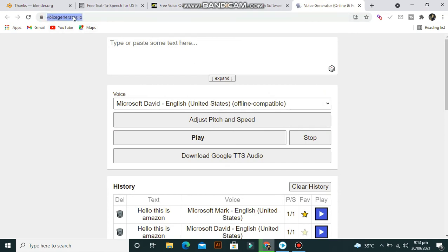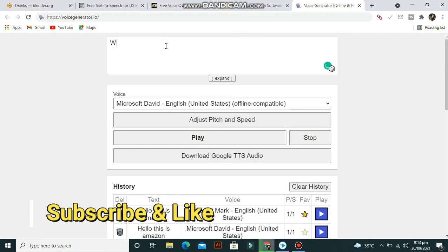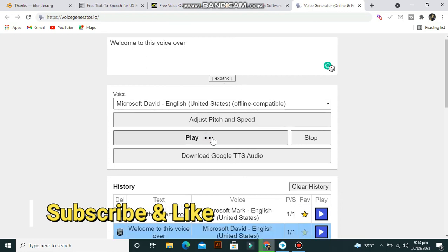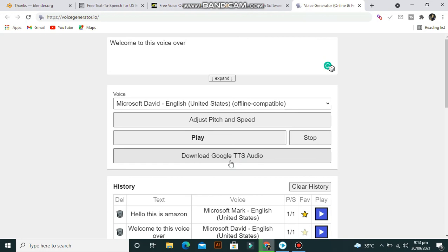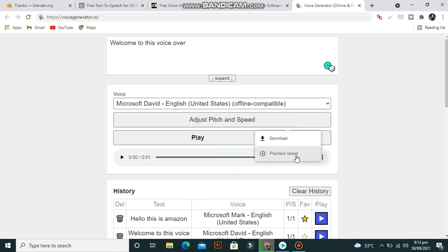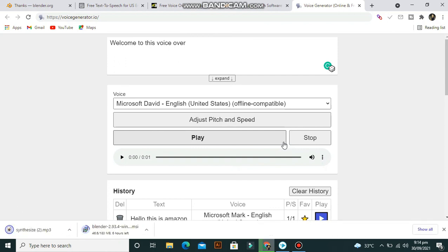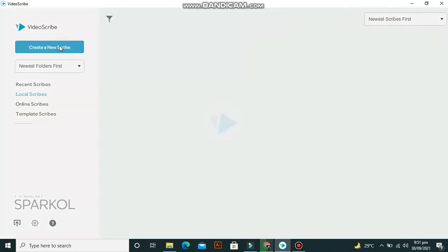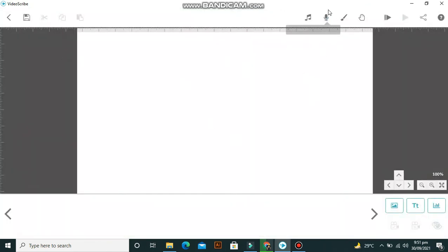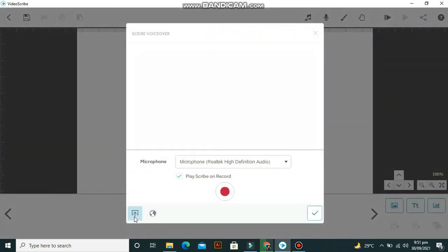The last website for free voiceover is voiceagenerator.io. Here you can place your text and convert it into voice. You can also upload voiceover from your system by clicking on the mic option.